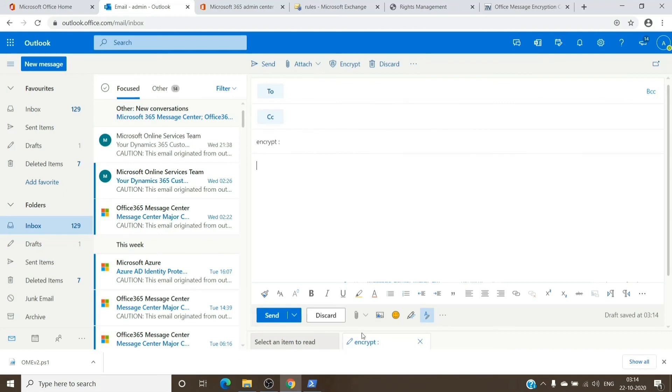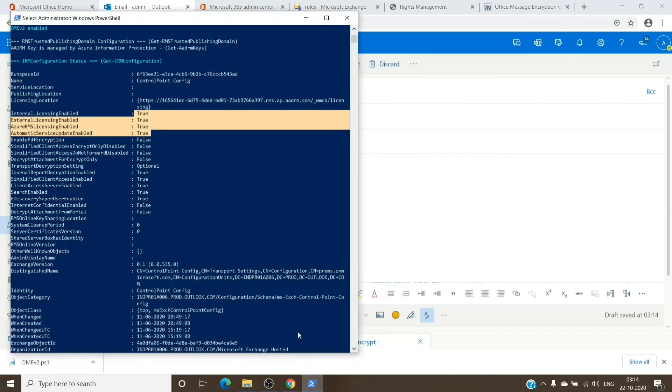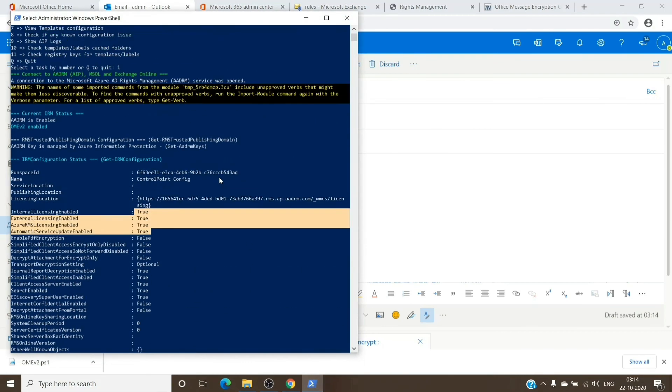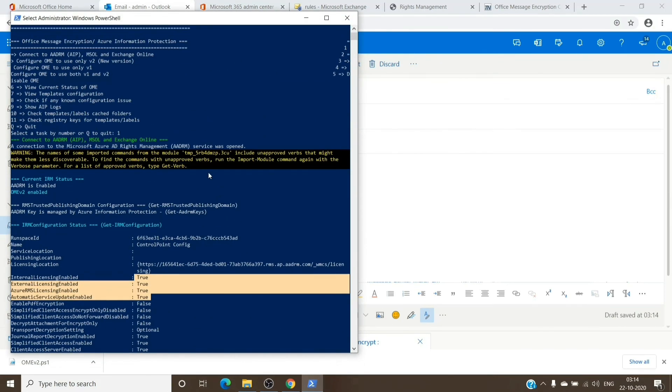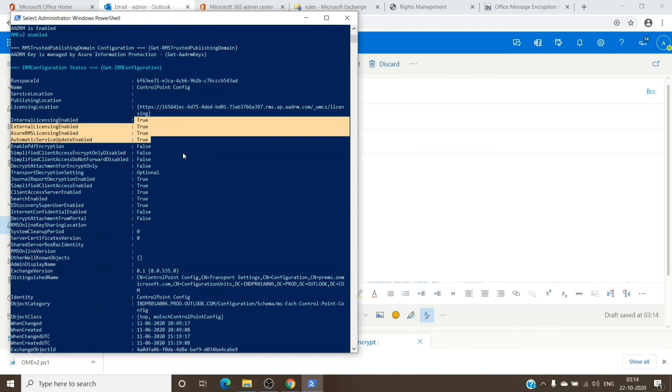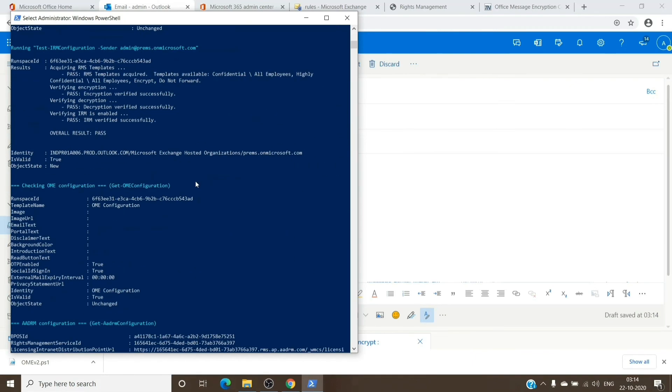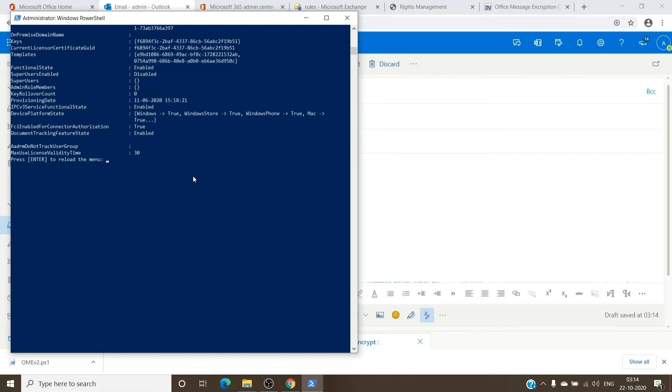About the script which we ran, it does have a lot of features as you can see. You can choose the options which you want and use it accordingly as well. It does not have much description on the website, but you can choose what you want to perform. In this case, we have just performed it to enable the encryption on the tenant, which is basically Office Message Encryption version 2.